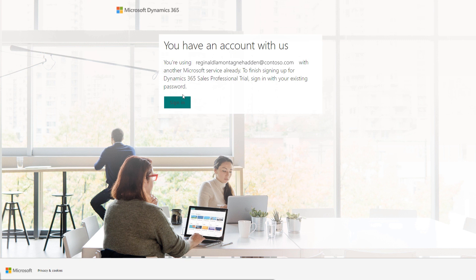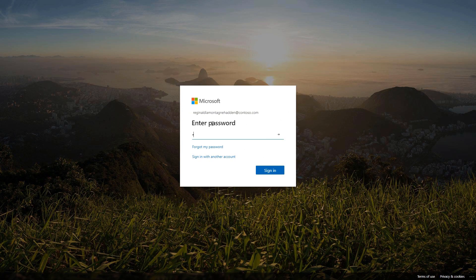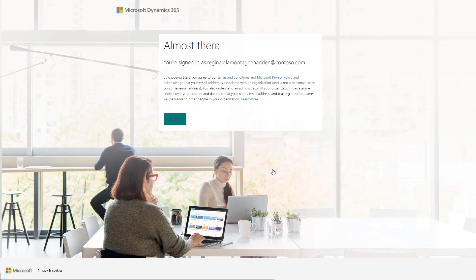Continuing with the scenario where you belong to an existing Microsoft 365 tenant, you would then be prompted to enter your password and sign in. Review the terms and conditions and the privacy policy, and then select Start.